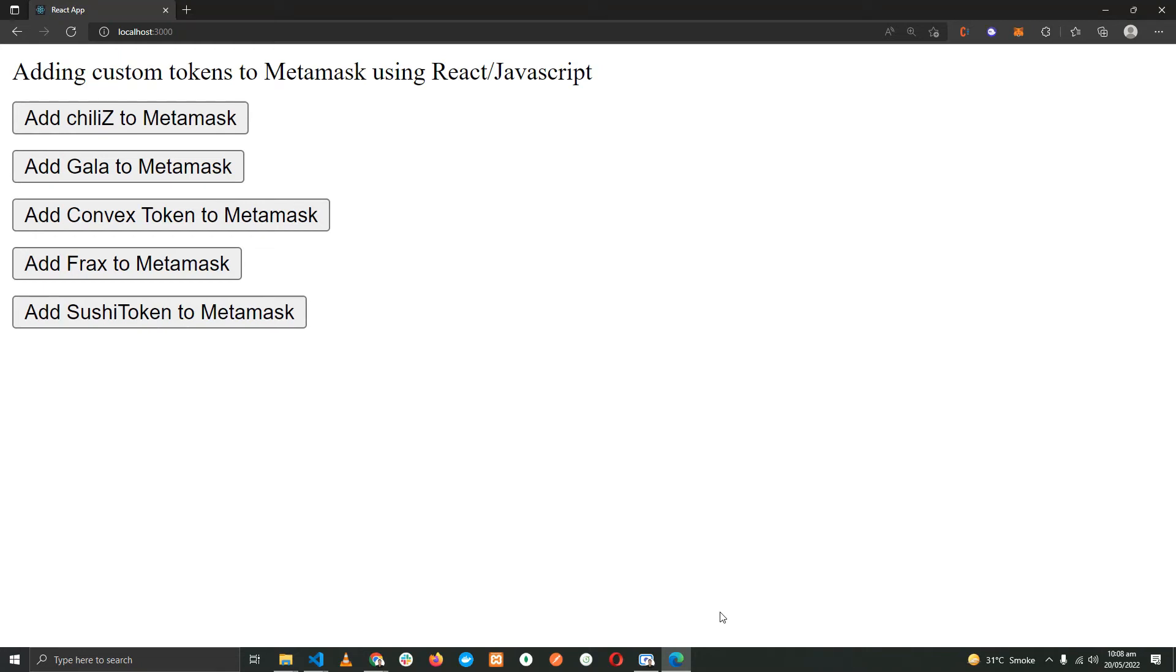Hey there, Hassan here. In this video I'll be showing you how you can start adding custom tokens to MetaMask using JavaScript or React. As you can see on the screen right now, we have five buttons and when you click on a specific button it will add that token to your wallet.